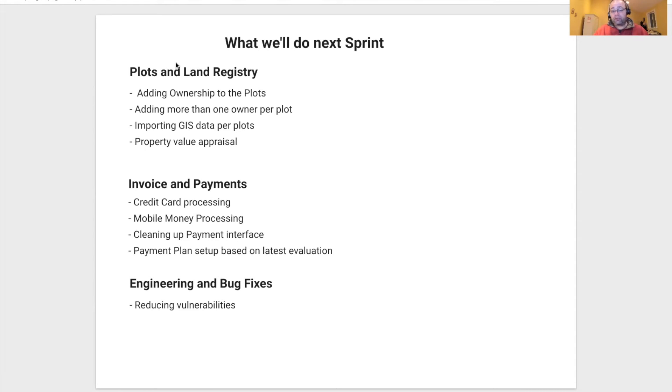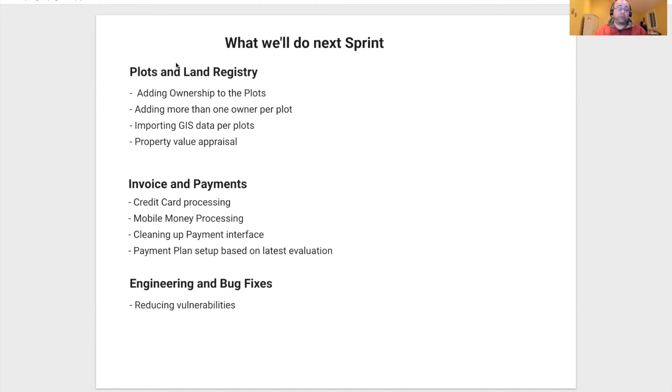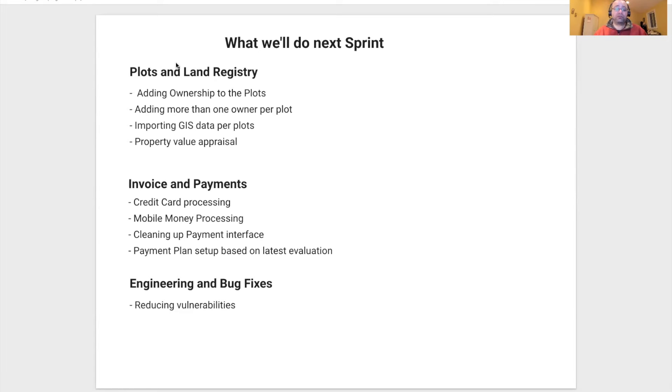On the invoice and payment, we will be doing credit card processing. We will add another payment type for mobile money, and we need to clean up the payment interface, so we will have new designs for that.